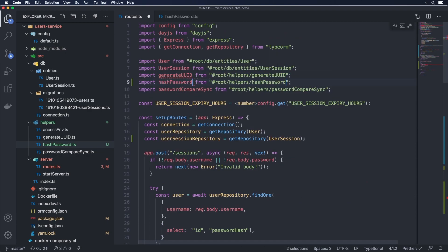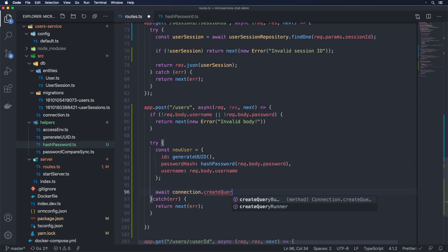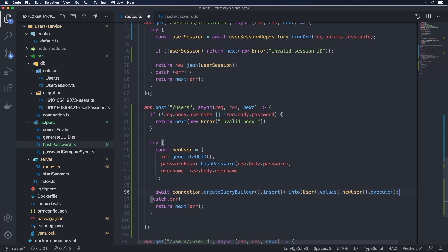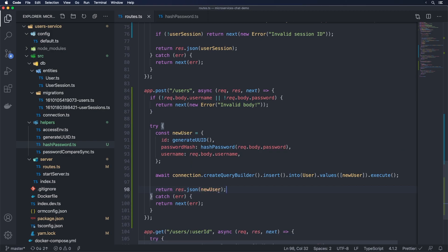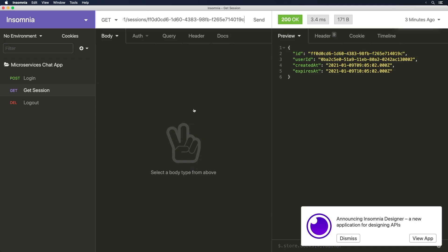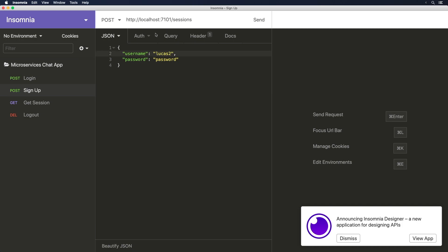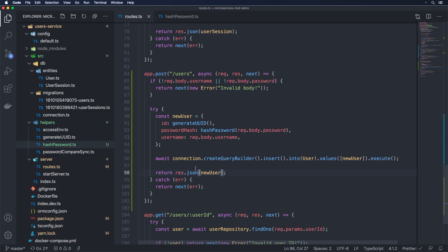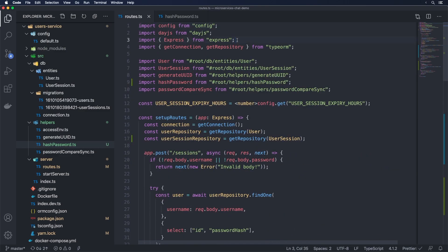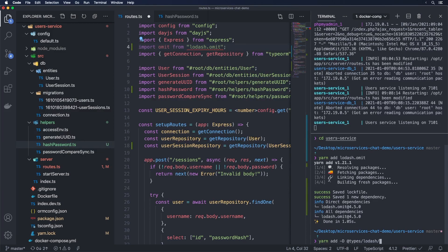With hashPassword in place we include it in the route. Then we do await connection.createQueryBuilder().insert().into(User).values(newUser).execute(). We return res.json(newUser), but the problem is we don't want to return the passwordHash. Testing in Insomnia with a 'sign up' request to /users with username 'lucas2' — it returns the passwordHash, which is not good. That's where the omit function we installed earlier comes in. We import omit from 'lodash.omit' and also add the type: yarn add -D @types/lodash.omit.